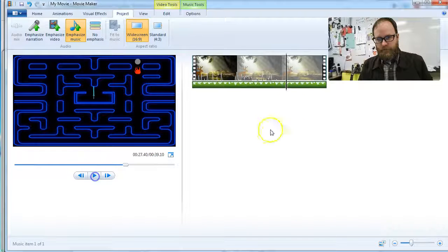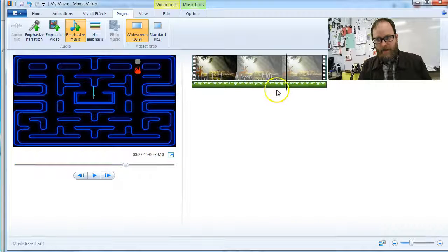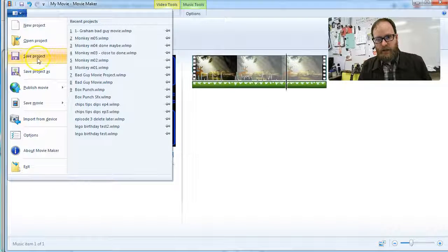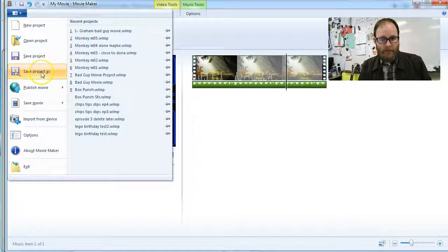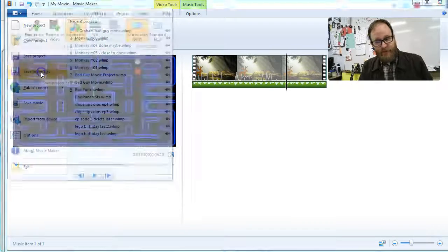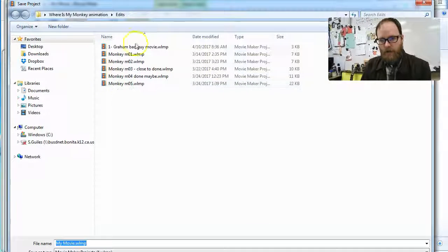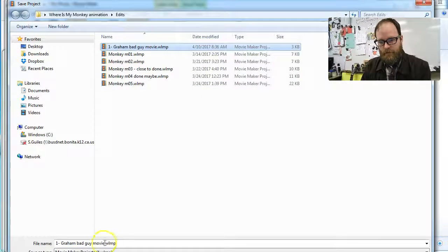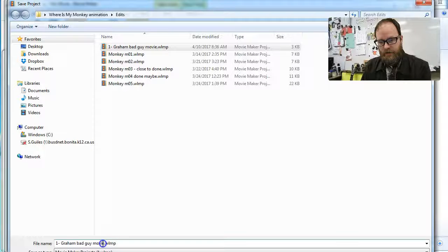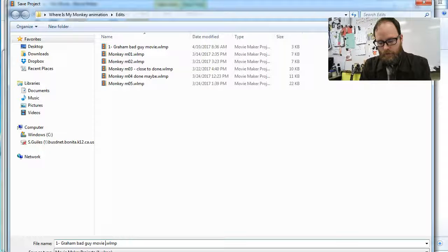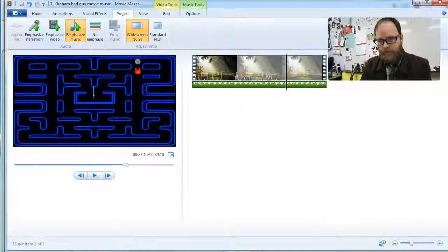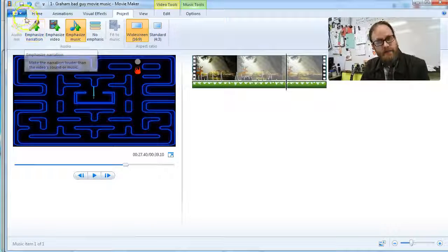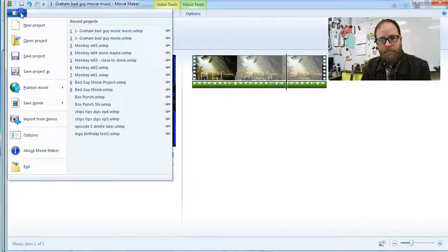And then the final step after I've got my music in is to, I would always save your project, save it, maybe call this, I'm going to call this Gram Bag Eye Movie Music. That saves my project, and I can go back and change it later if I want.